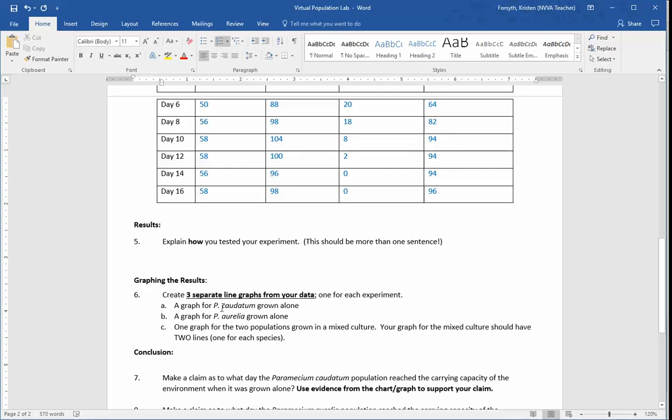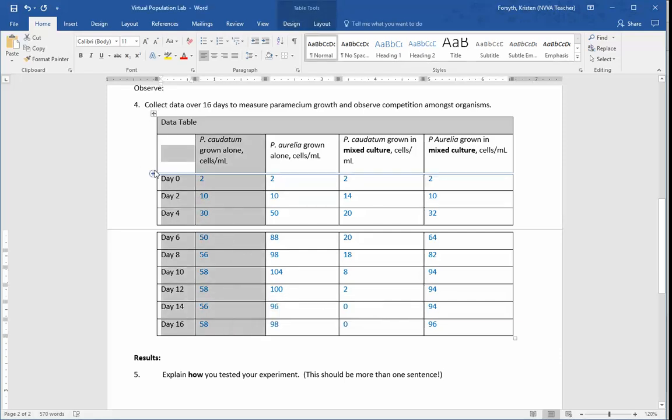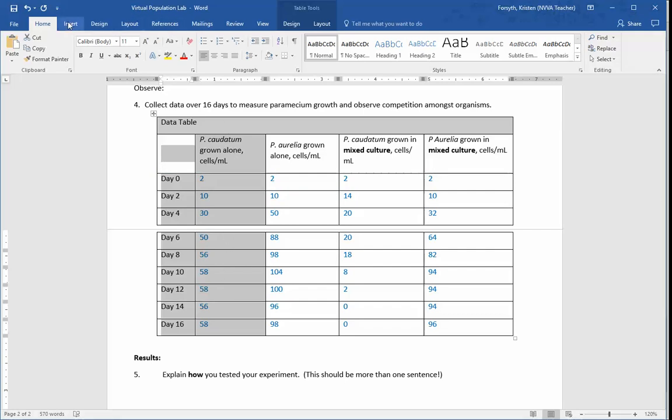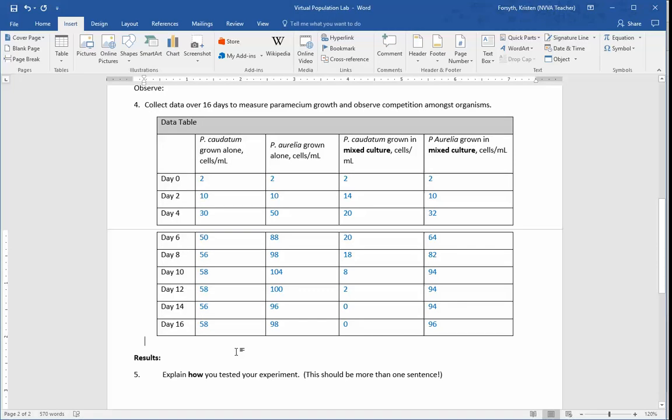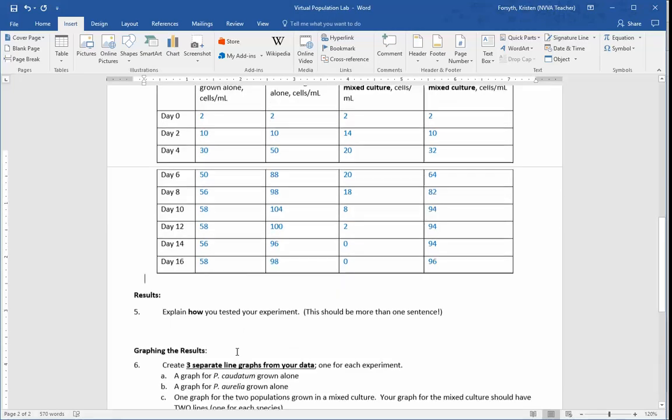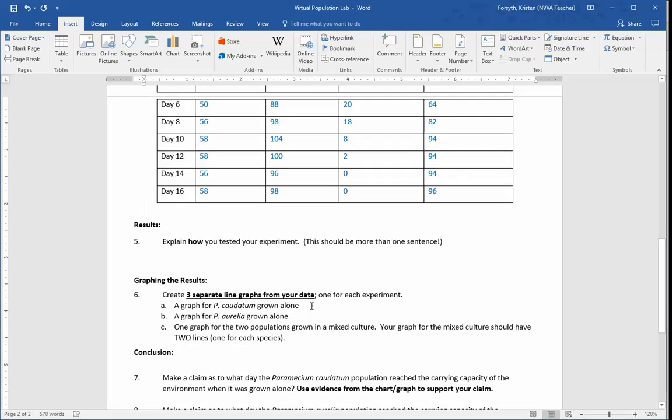So the first graph is just looking at the P-cauditum. So what you want to do is just look at this information here. So from my data table, I'm going to select these two columns right here. We're looking at days and we're looking at just the P-cauditum. But before you do that, you want to put your graph down here so it's in the right spot on your document.